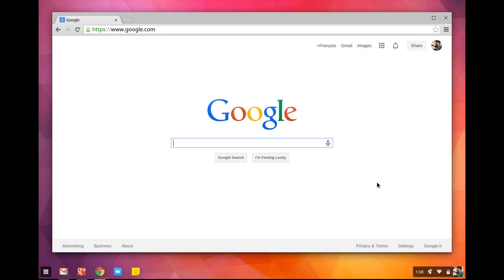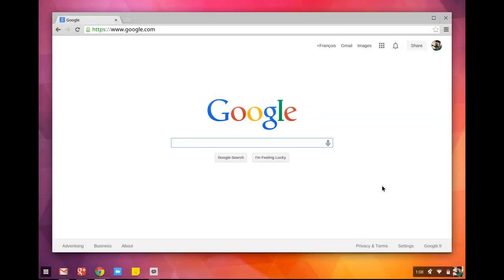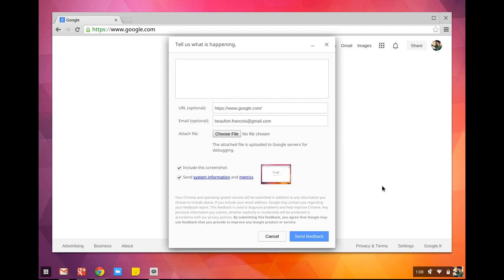If you stumble upon a bug or a glitch, you can actually report an issue directly to the Chrome team from Chrome OS. Just click on the Chrome menu and select 'Report an Issue,' or use the keyboard shortcut Alt+Shift+I. The team does read and consider these reports. If you're used to going to chromium.org and filing bugs there, this is just a shorthand that ends up in the same place.